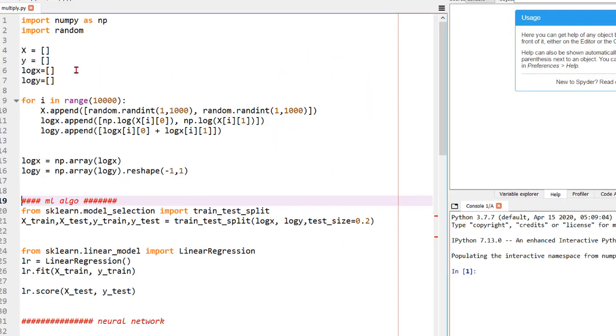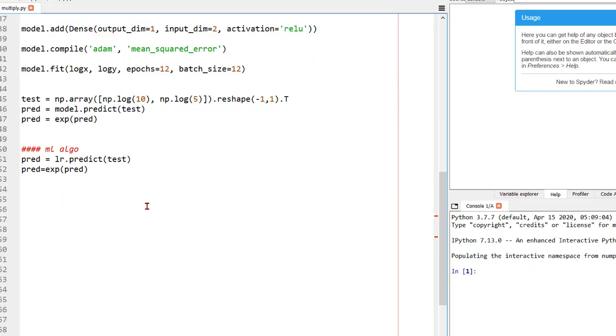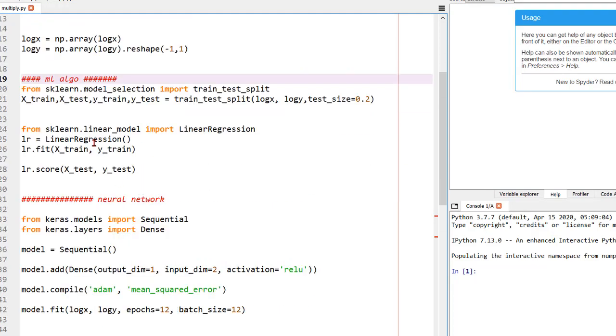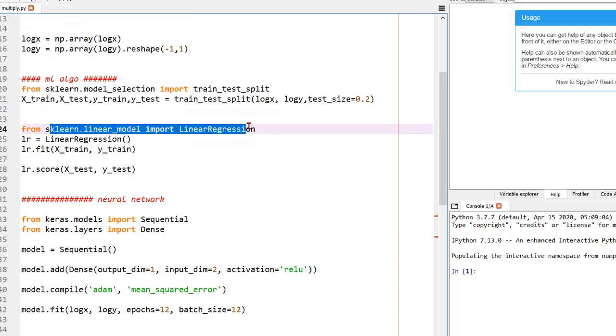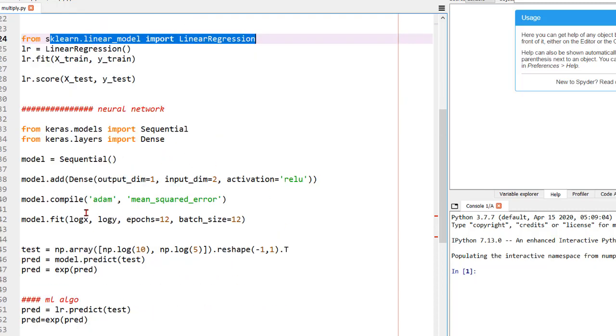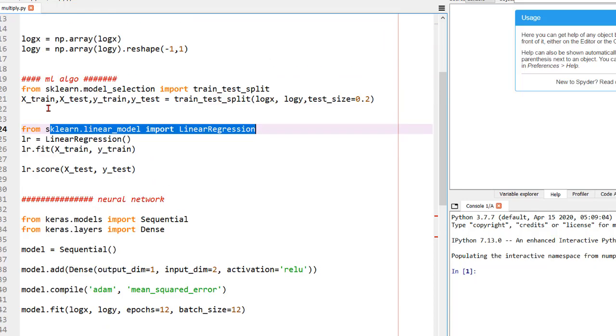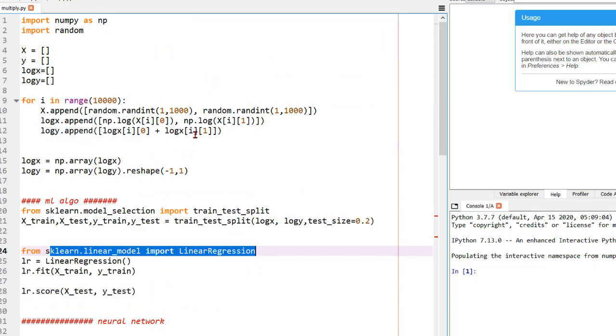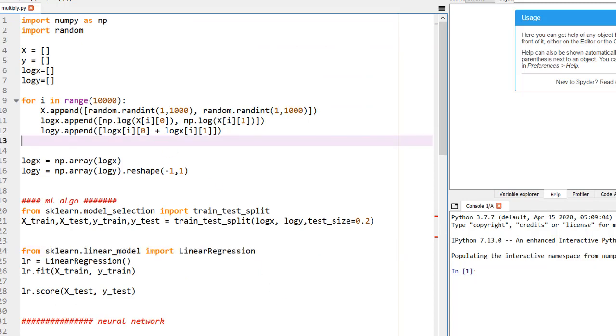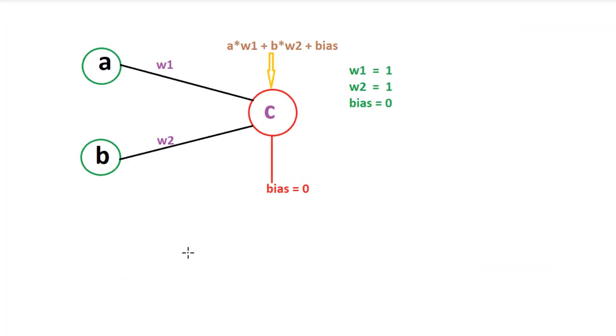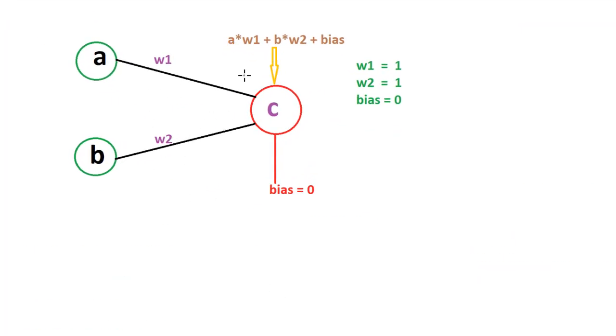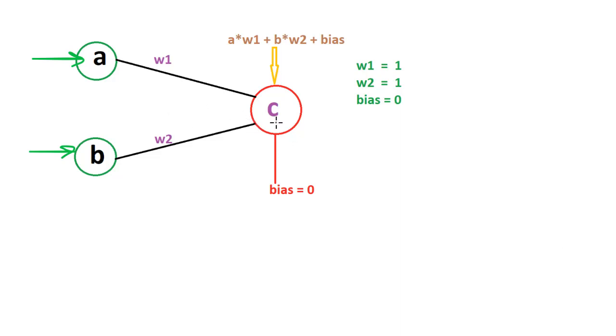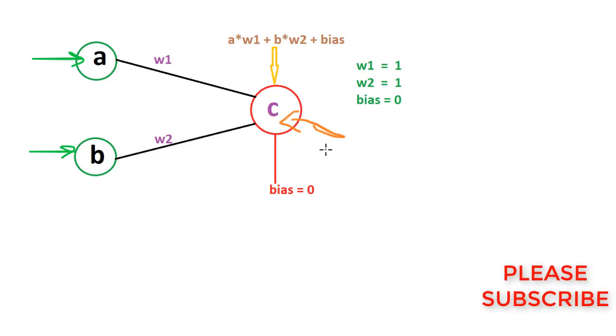So this is the code which we will be building in this video and I have also tried to fit the linear regression model and we will be seeing how this works or is it better than neural network or is it worse than neural network. We will be seeing each and every line of code. But before, let me jump to the paint and let me show you how this works. So what we are going to do, we are going to give a neural network two inputs A and B. We will have no hidden layer just a single output layer which will output us value C right here.